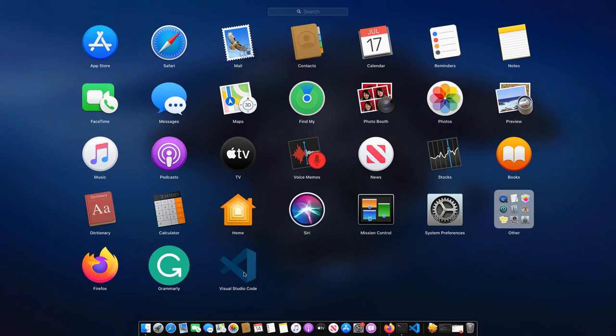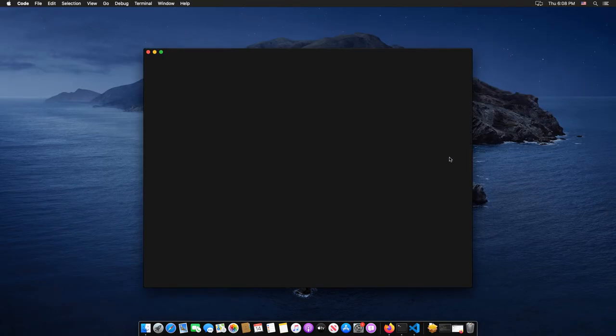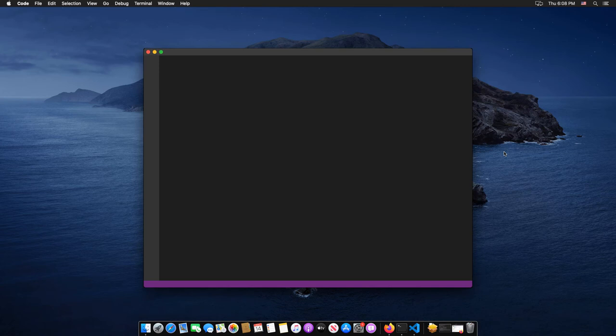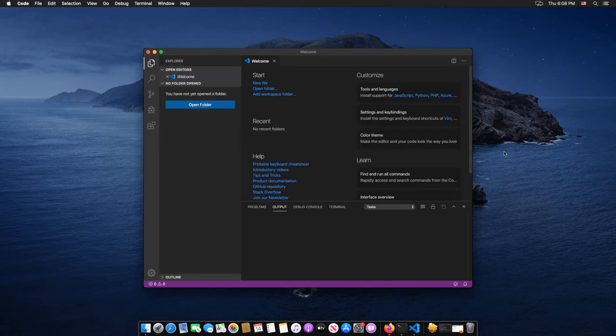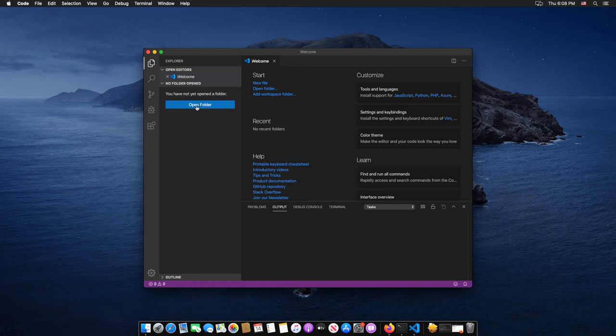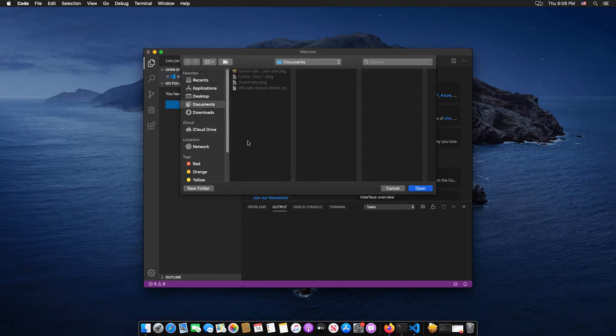Now let's try building a new C-Sharp project with Visual Studio Code. So click on the Open Folder button, then create a new folder on the desktop,